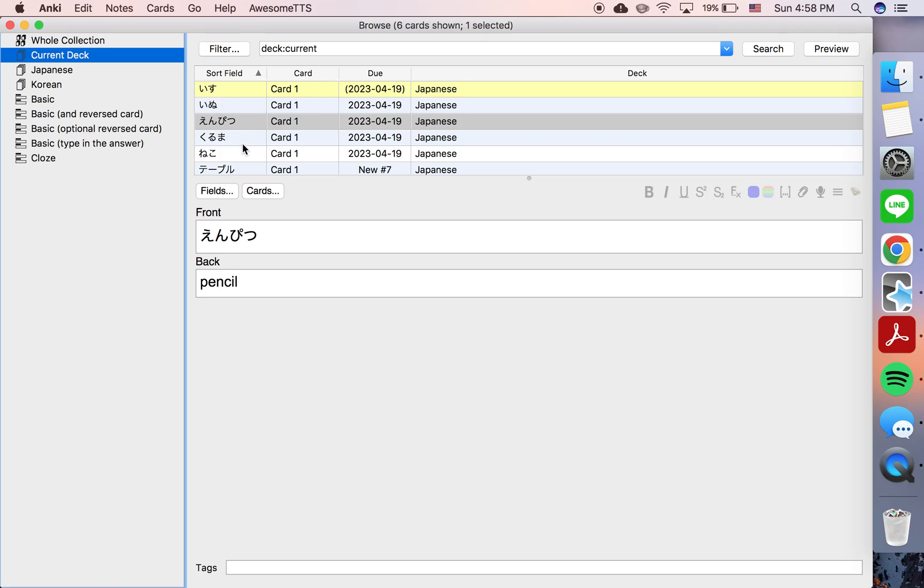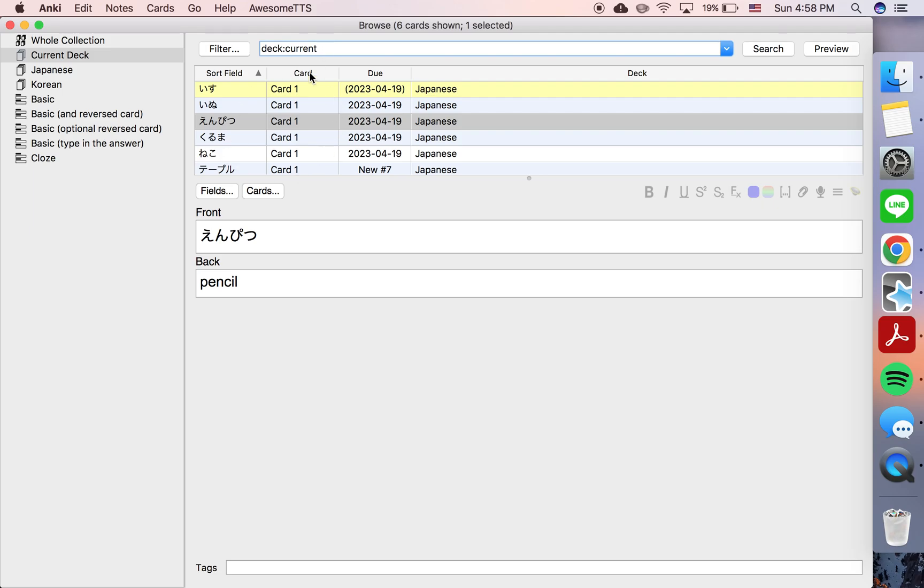But if you have a deck full of thousands of cards, and they're suspended with various dates of being due, then they'll just be distributed throughout a very long list here. So if you want to make this browser show just a list of which cards are suspended,